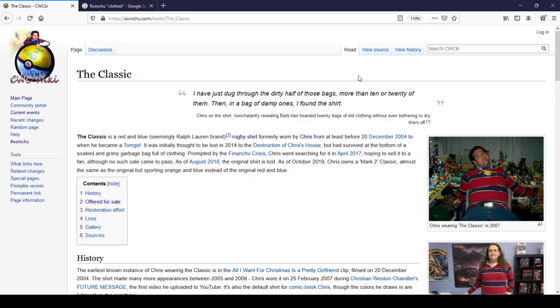What is up gamers? It is ya boy Richard back at it again with another quickie reading. Something a lot of Christorians talk about is how they wish Chris would go back to the classics. Not really knowing what they meant I decided to check out the quickie. Today we will be covering the classic.